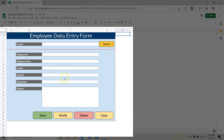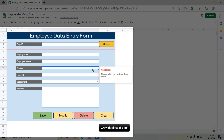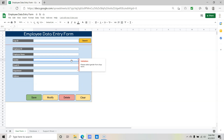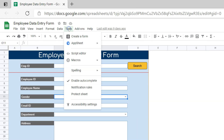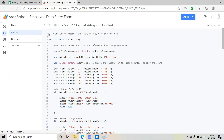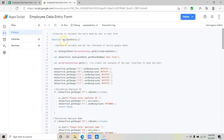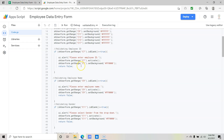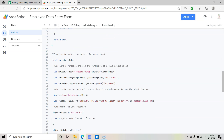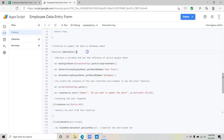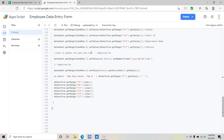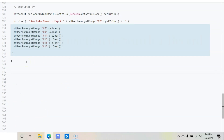This is the data entry form developed in the first part of the tutorial. So far we have covered form designing, buttons, dropdowns, and writing the code to validate and transfer the data. This is the second part of the tutorial where we will learn to write a Google Apps Script function to add a search feature. Let's move to the Script Editor — click on Tools and then Script Editor.